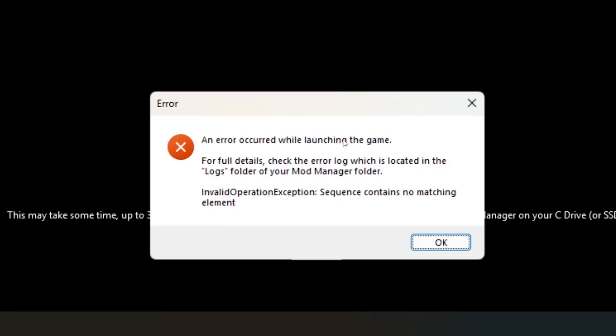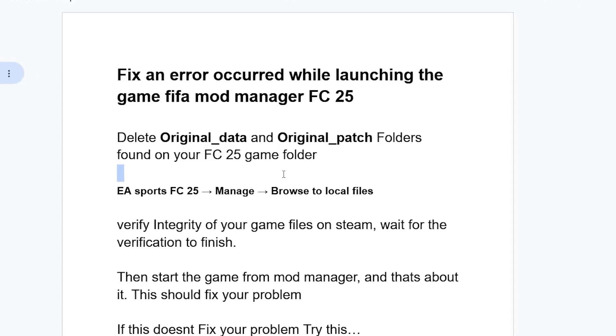If you get this error message in FC25 that says 'an error occurred while launching the game,' in most cases this occurs when you try to launch the game from the FIFA Mod Manager. Follow these instructions carefully and I'll guide you on how to resolve this problem.